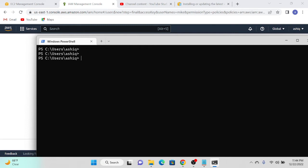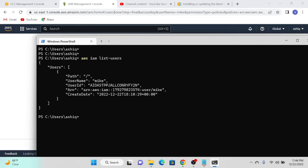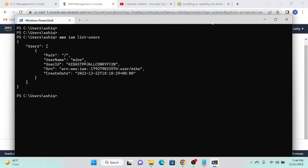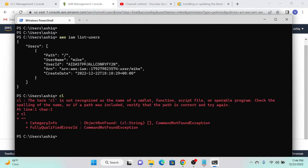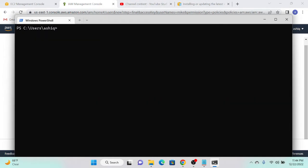Now let me check whether we have the privilege to access AWS resources. I'll run 'aws iam list-users' — this prints the users in my account. I can see the 'mic' user, so I have enough privilege to access my AWS account now.